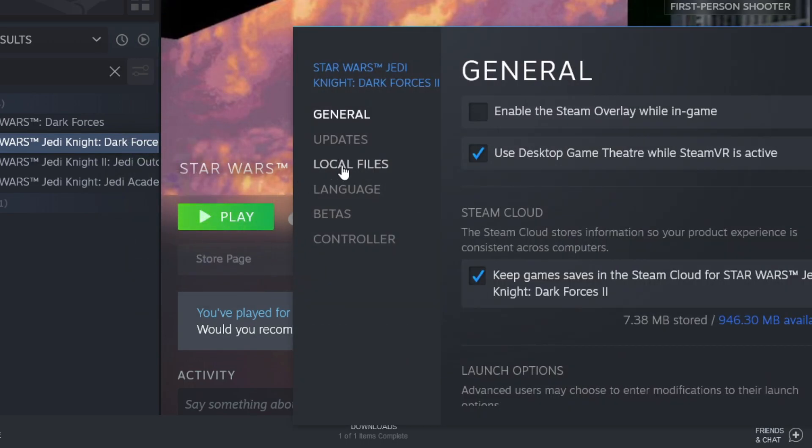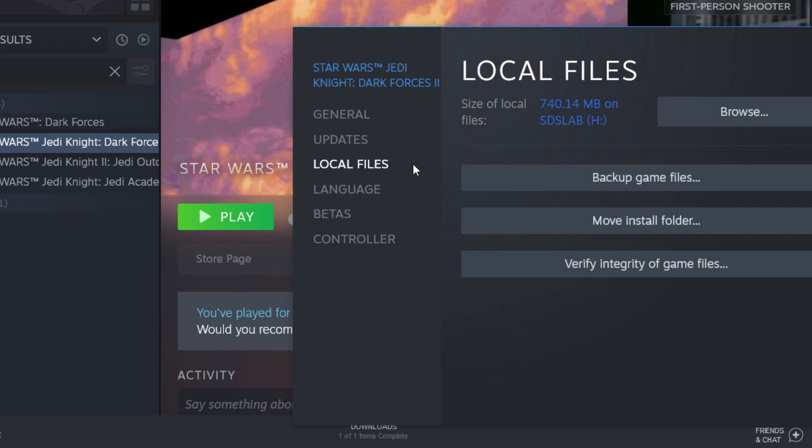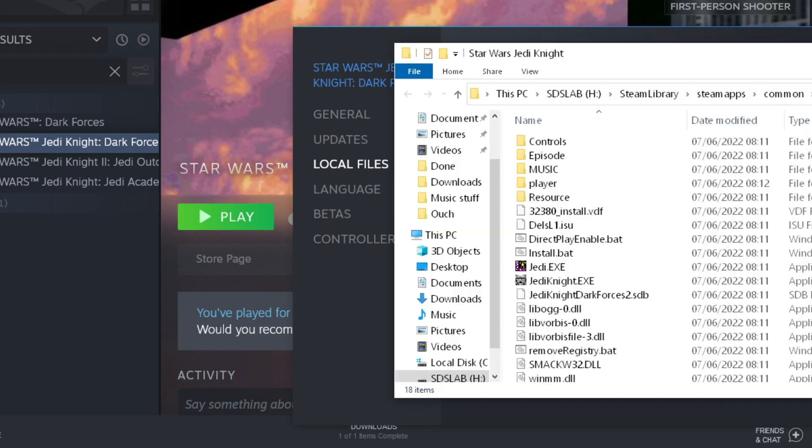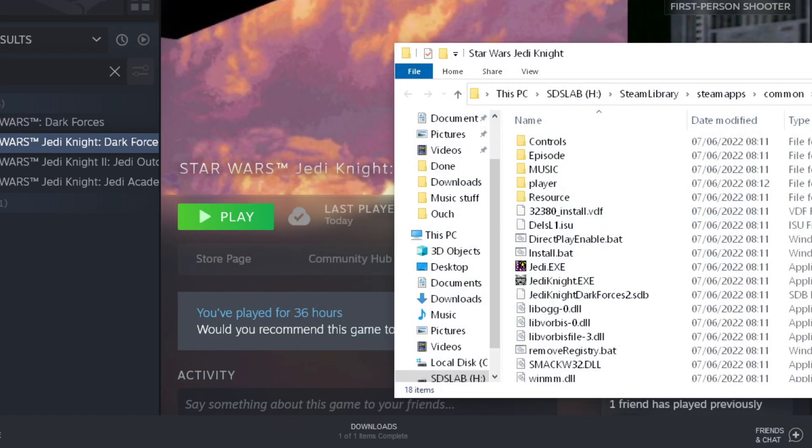After doing that, I go to the Local Files sub-menu and then hit the Browse button. Your Jedi Knight game directory should now magically open.